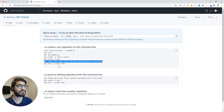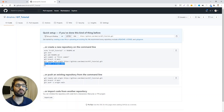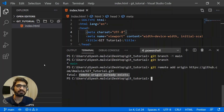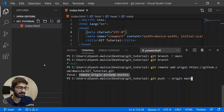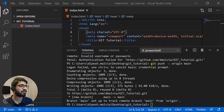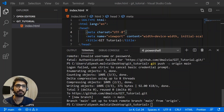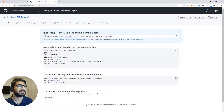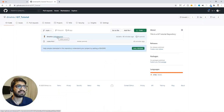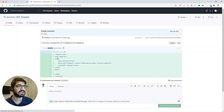To push our code, we use "git push -u origin main" — we only do this the first time for the initial push. From next time onwards, we just use "git push." After pushing, let's go to the GitHub repository and refresh the page — we can see our initial commit and the changes made to the file.